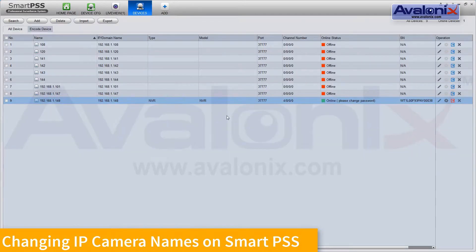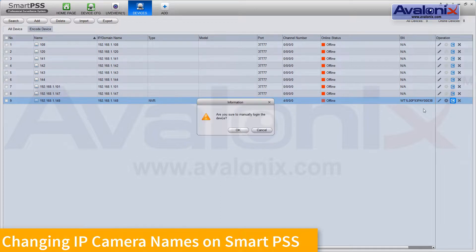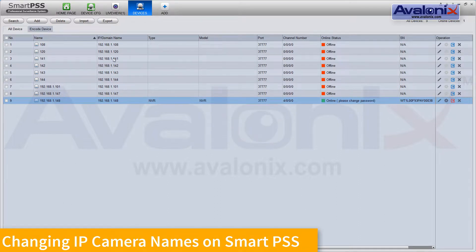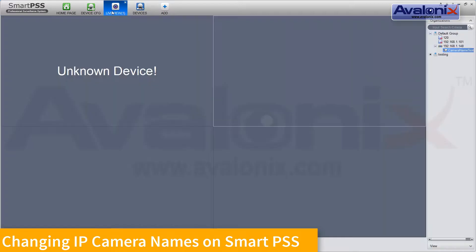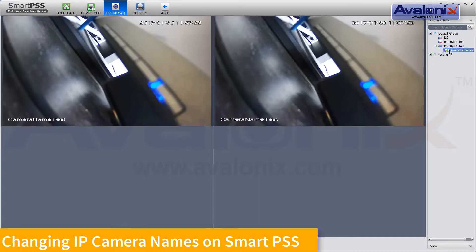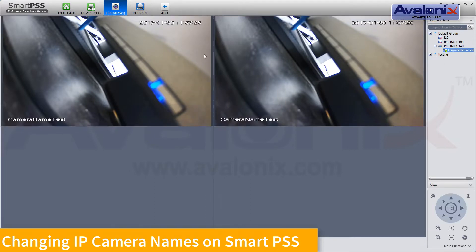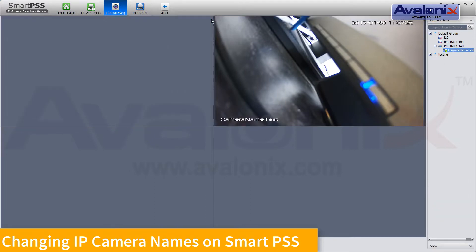Now go back to devices. We'll log out manually and log back in. Now you can see our new camera name, and that should propagate the name changes over.